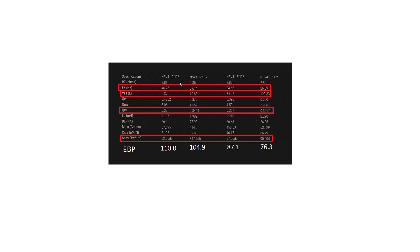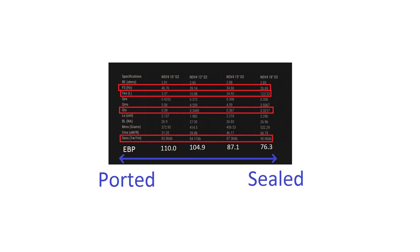And onto the NSV4 series, they're high-end drivers. You can see similar story once again, FS goes down, VAS goes up by a lot, EBP goes down, sensitivity goes up.